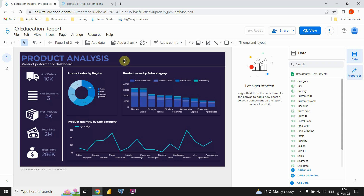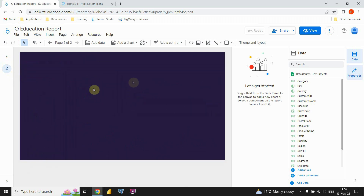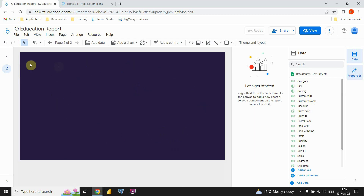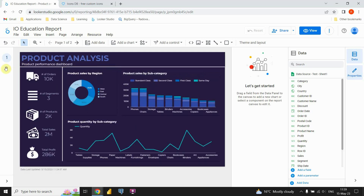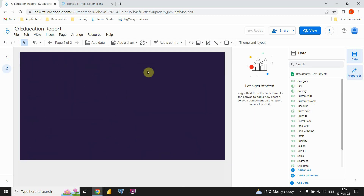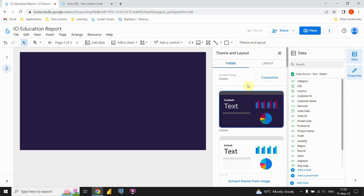I already made a copy of the first page. I'm going to go to that second page — let's click on it. As you can see, we have a blank page here, but we already have the background color from the first page. To modify that background color, you need to go to the Theme and Layout button.